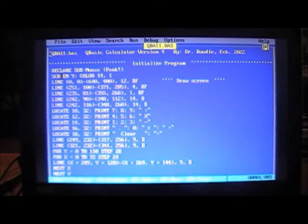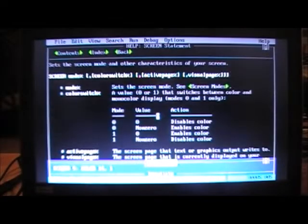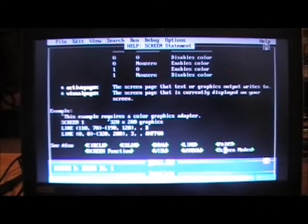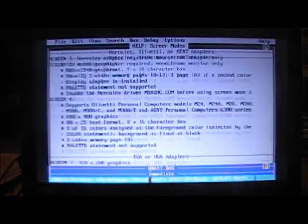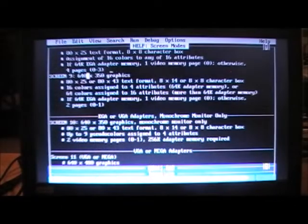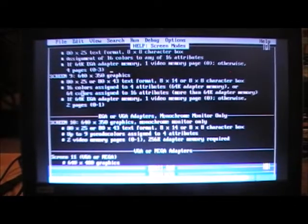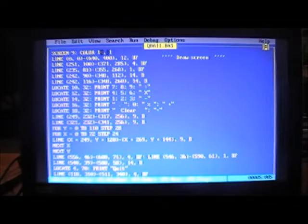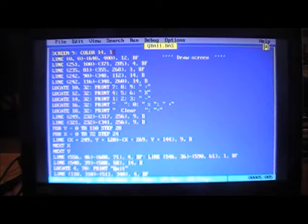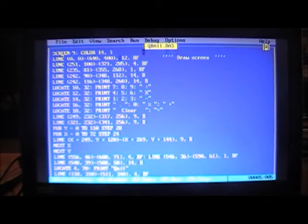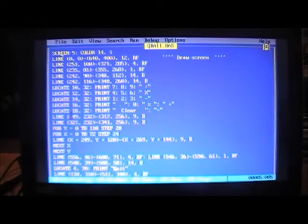Going back to the main program — we start by initializing. We declare Sub MouseFunk, then Screen 9, Color 14. If you want to know the screen modes, click on Screen, then Modes, and it'll show you. Screen 9 is 640 by 350 pixels and 16 colors. Color 14, 1 means yellow foreground on a blue background, like you're seeing now.